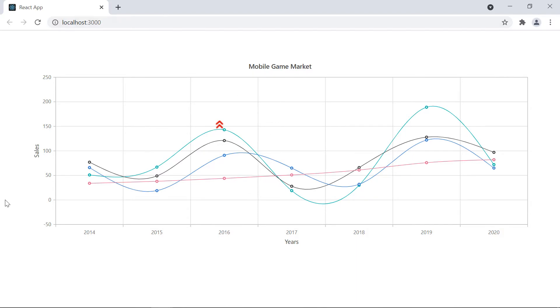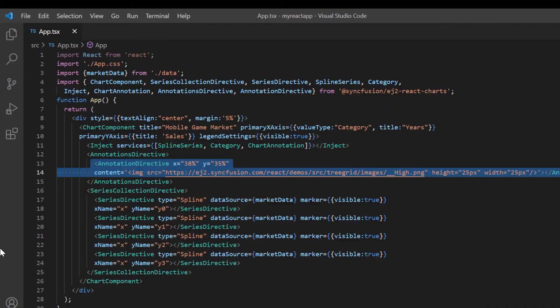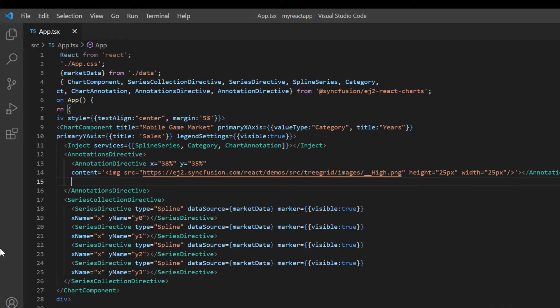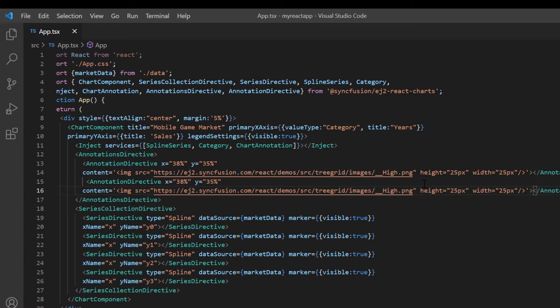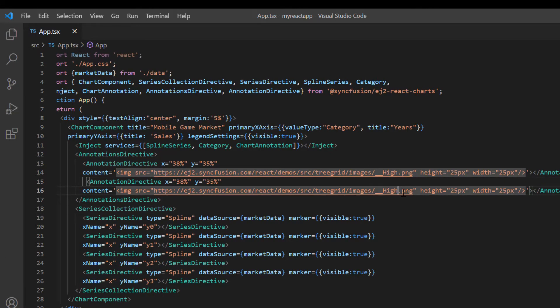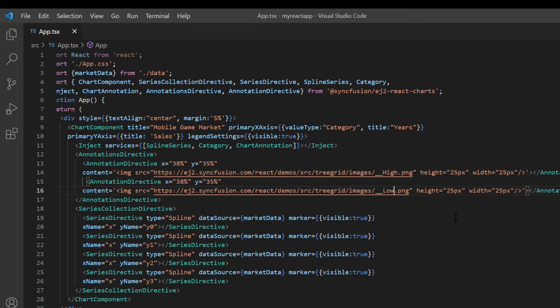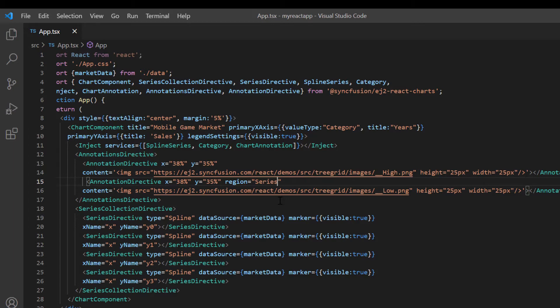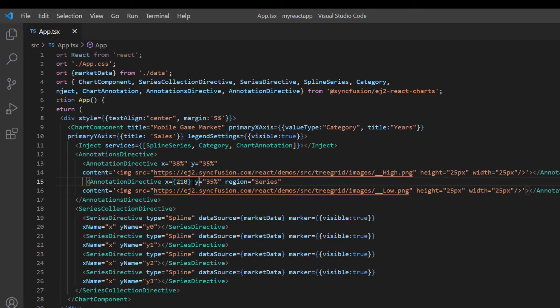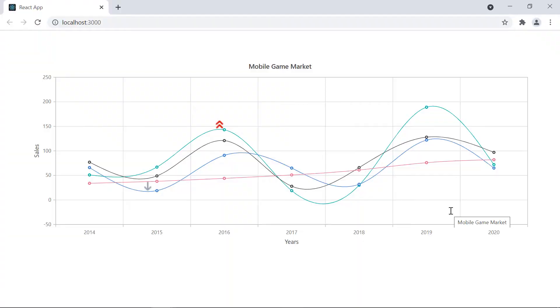By default, the annotation is placed based on the chart coordinates. There is another option to place the annotation based on the series coordinates. To demonstrate this, I add another annotation directive tag with image content accessed from the Syncfusion URL to show the low sales value. I add the region property and set its value to series. Then I also add the X and Y series coordinate values and points. The X value to 210 and the Y value to 256. Check the chart now. The annotation is added based on the series coordinates.